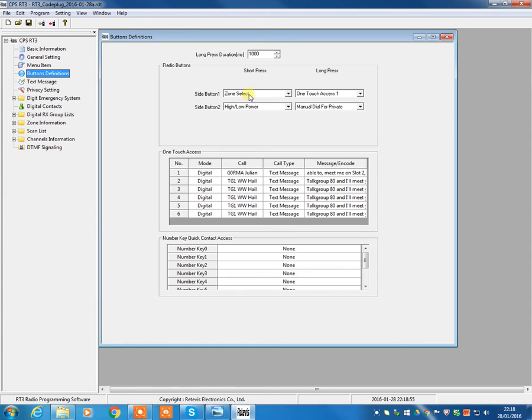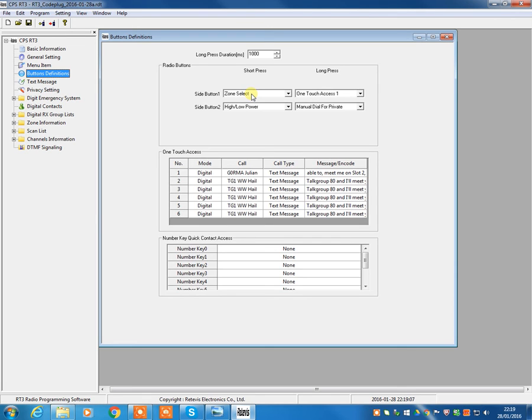Now, as standard, I always set a short press, the top button as a zone select button. So, each time you push it, it moves from zone to zone. Zone 1, then zone 2, then zone 3, and so on. And the lower button, the one underneath the PTT, uses a toggle between high and low power.